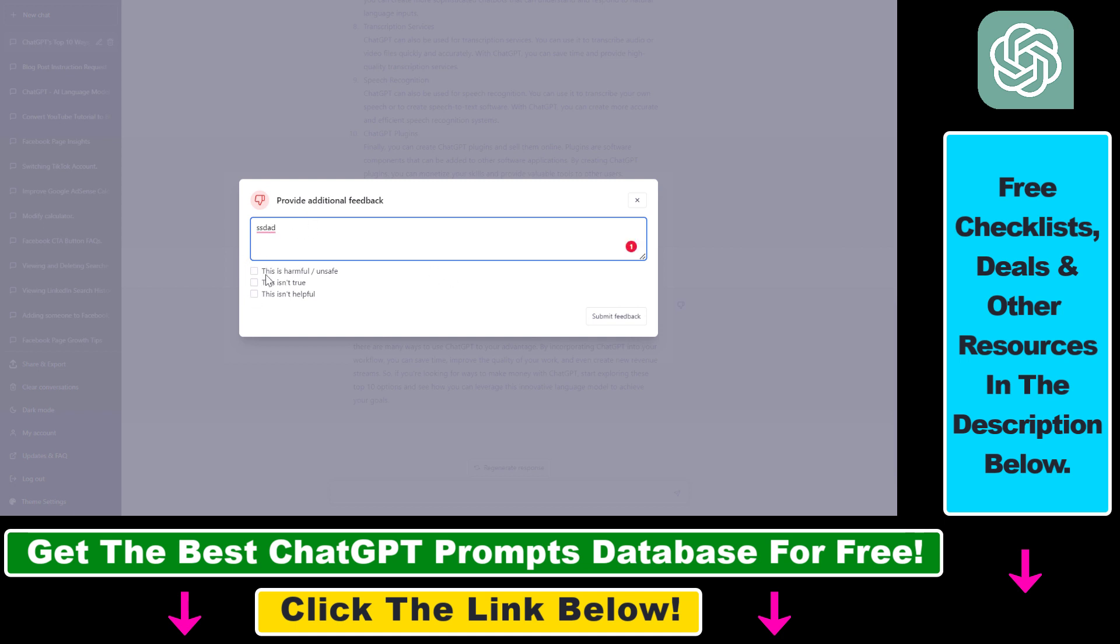You can also add what was negative. You can add this was a harmful or unsafe response from ChatGPT, this wasn't an accurate response, so this is not true from ChatGPT, and this isn't helpful from ChatGPT.